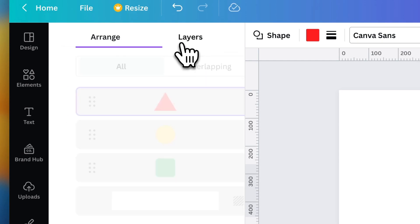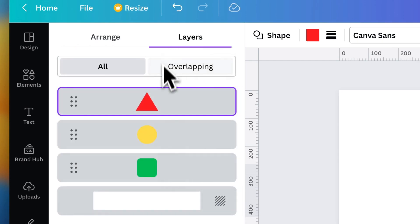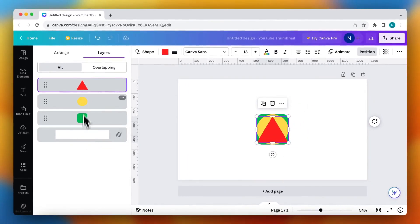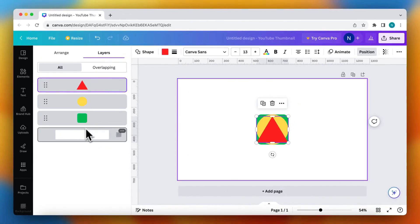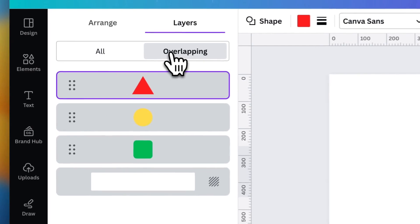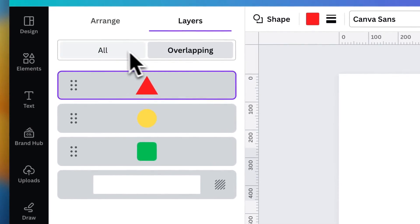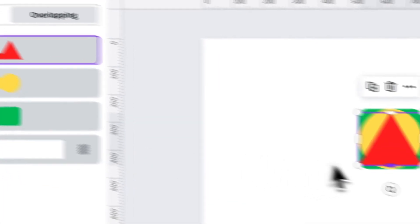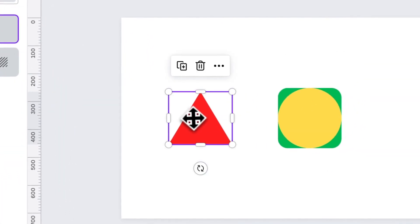We need to tap on layers and here you see all of the layers, all of the elements in this project. You can also tap on overlapping, so the layers that are overlapping each other.